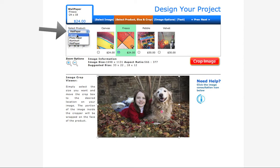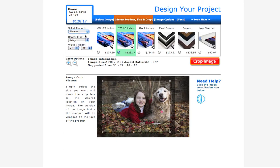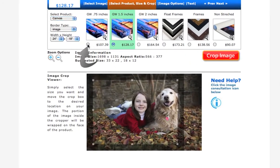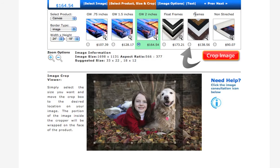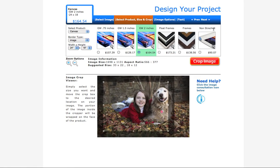For this example, I'm going to go ahead and create a canvas print. In CanvasPress, we offer three different depths for our canvases. We have a 3¼ inch depth, a 1½ inch, and a 2 inch depth gallery wrap. We also offer float frames for our 1½ inch gallery wraps and traditional frames for our 3¼ inch gallery wraps. We also offer non-stretch canvases in case you want to do something with your own project. For this example, I want to go ahead and choose the 1½ inch gallery wrap, which is also the default when you come to this page.